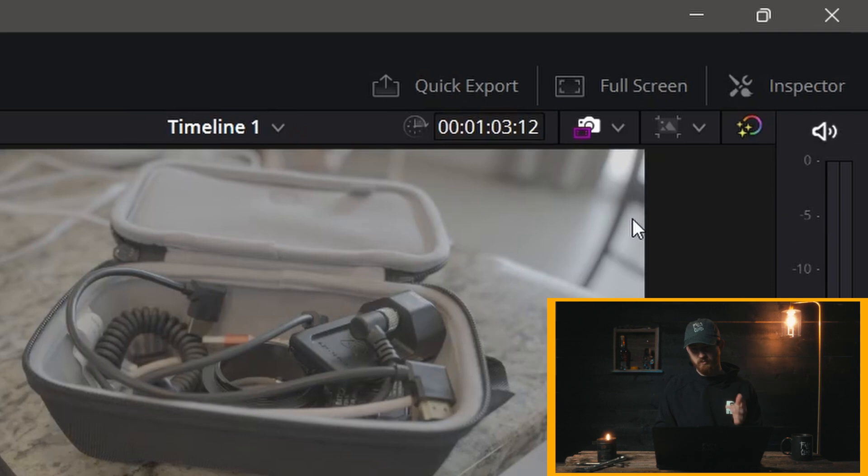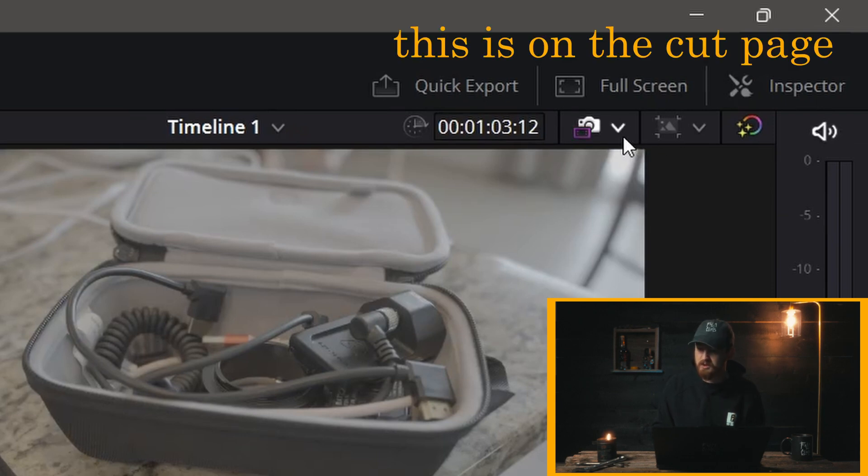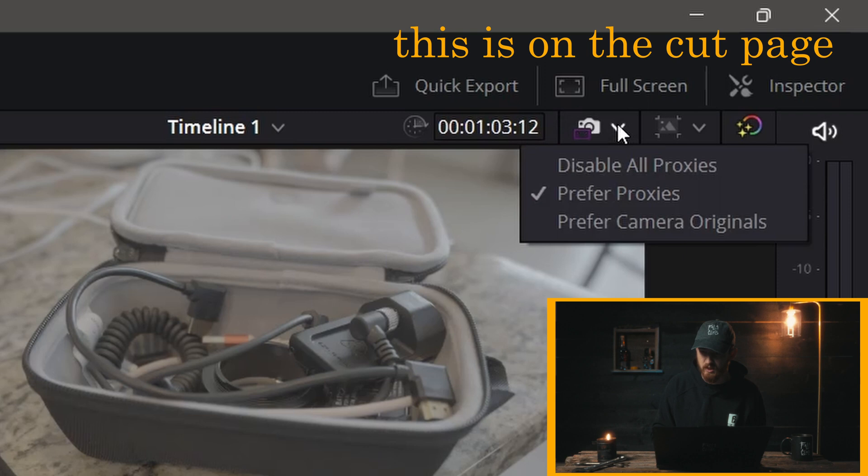First thing you want to do is double check that your proxies are on. So you're going to navigate over to the Cut page, you're going to click up here where it says Proxy Handling, and then make sure that Prefer Proxies is on.